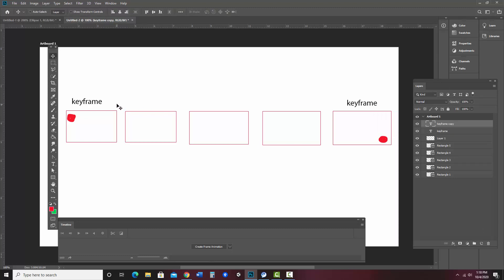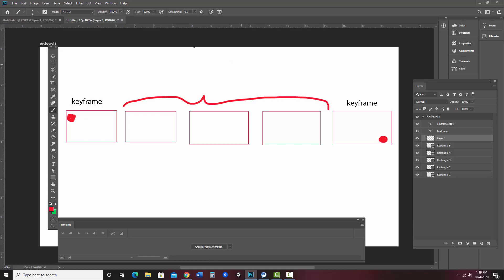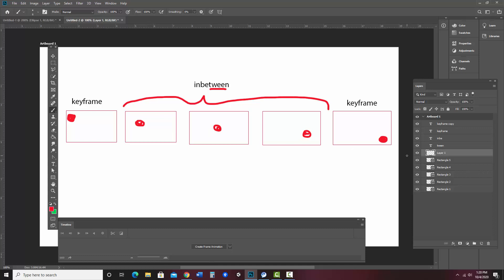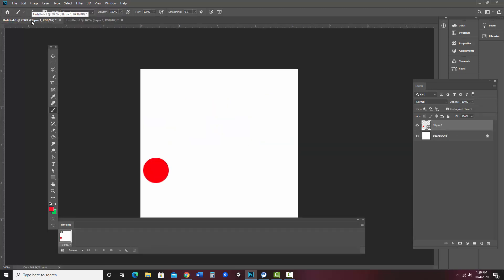So what we can do instead is draw the starting position and then set the ending position in the final key frame. And so these are key frames. And then what we can do is tell the program to fill in the in-between by tweening. So when we're talking about tweening, what it's really talking about is creating the frames in-between. So that's where the word tween comes from. And what's going to happen is Photoshop is going to create these in-between frames for us based on the key frames. So let's go back to our animation and do that.